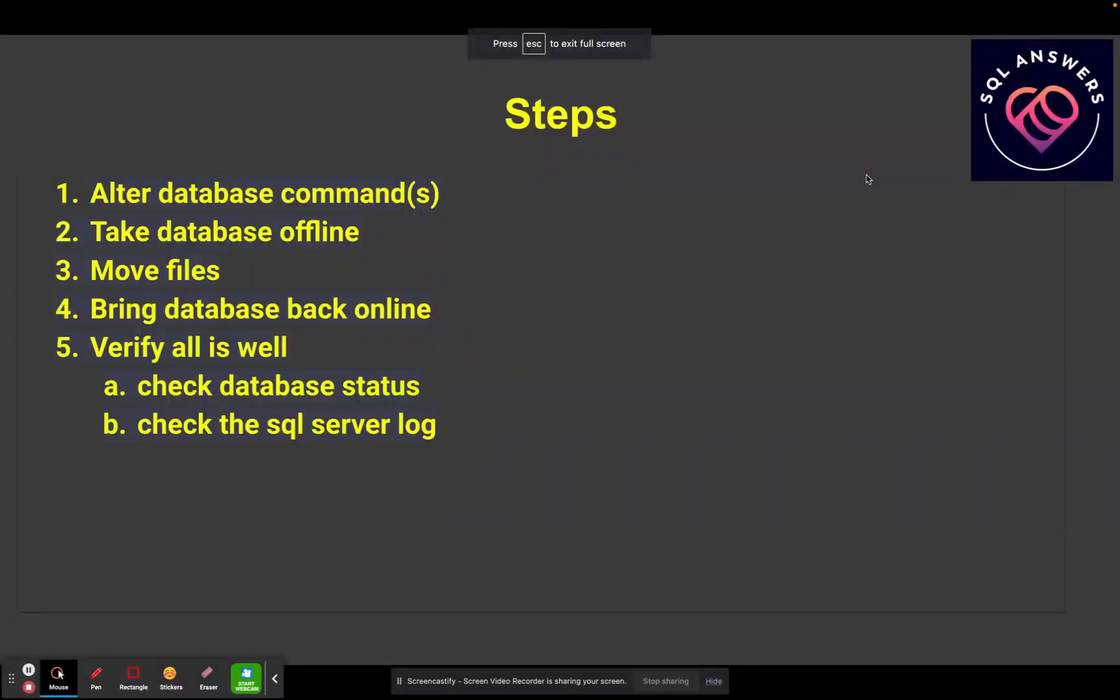Once the steps are involved, the first thing you're going to do is alter your database via some commands. And these commands are going to tell SQL Server where the new locations of the files are going to be. Then you're going to take your database offline. After you take your database offline, you're going to move those files using an OS command. Then you're going to bring your database back online.